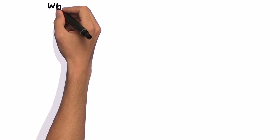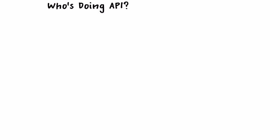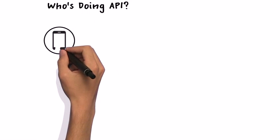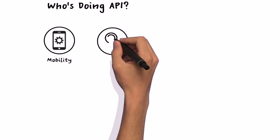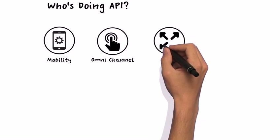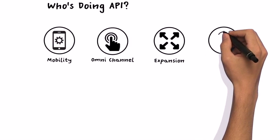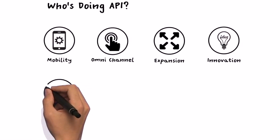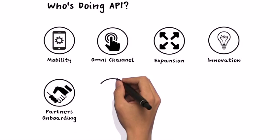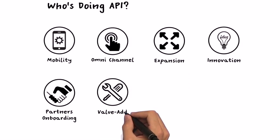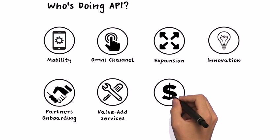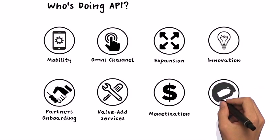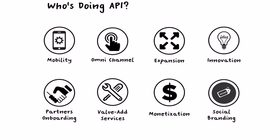Who's doing API? In fact, if you have any needs on mobile strategy, enriching your omnichannel business, expanding your market share coverage, introducing new business models, speeding up your partner acquisition, providing value-added services, monetizing your assets or services provided, or branding your products, services, and social media, then you shall consider how to start your API journey.